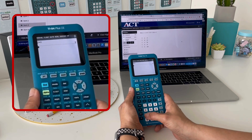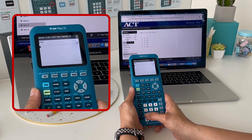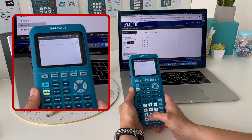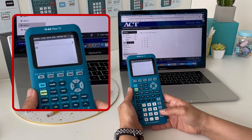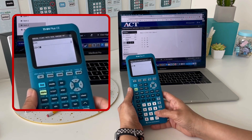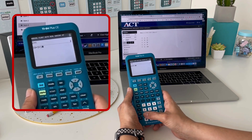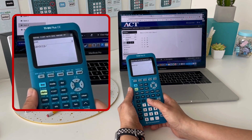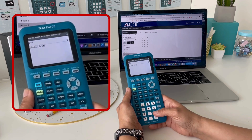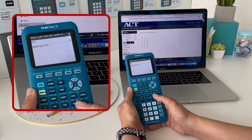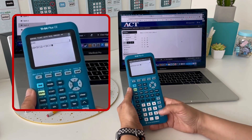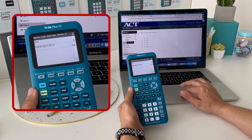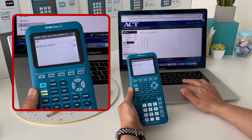Now you can type in the expression exactly as it's shown on the page. We're going to type 10 plus 3 times the quantity of 12 divided by the quantity of 3x, and close our parentheses. The correct answer is 16.